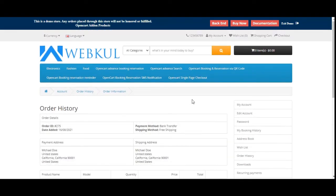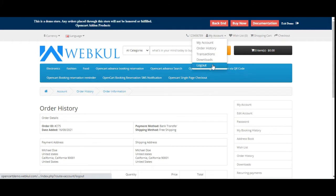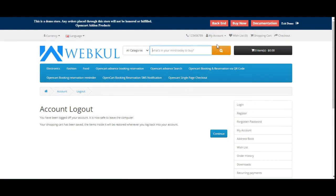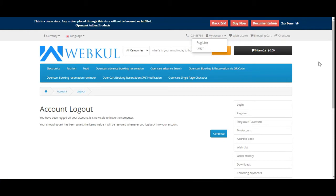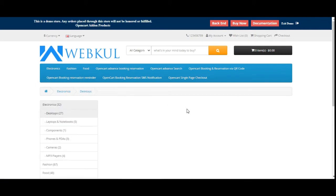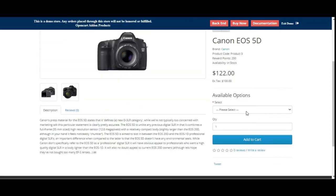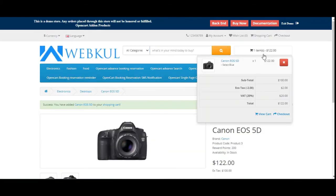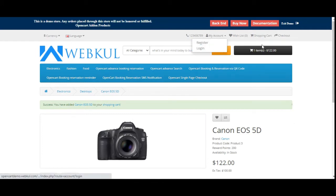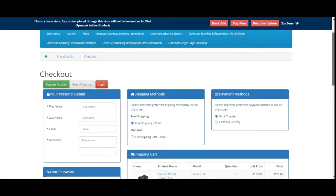That's how easily registered users or customers can make use of the single page checkout. Now let me log out of the account and show you how a guest user would be able to place orders using the OpenCart Single Page Checkout plugin. So let's go back to the desktops category and let me add the same product once again into the cart. I'll just choose the option and add to cart. Now you can see that I have not logged in, so I'll just tap on the checkout button and we'll see the single page checkout.